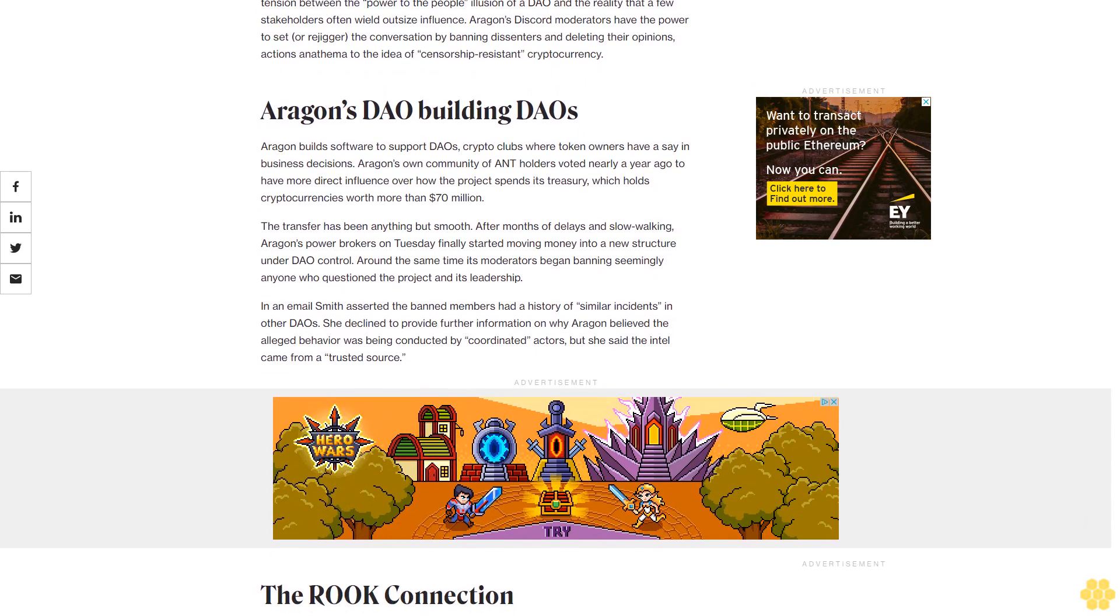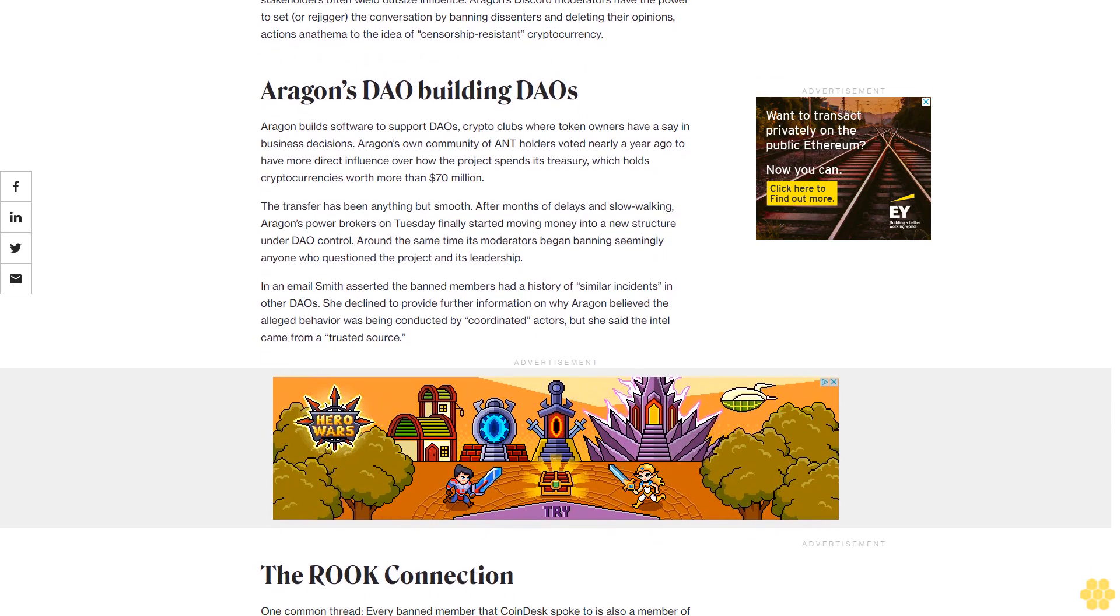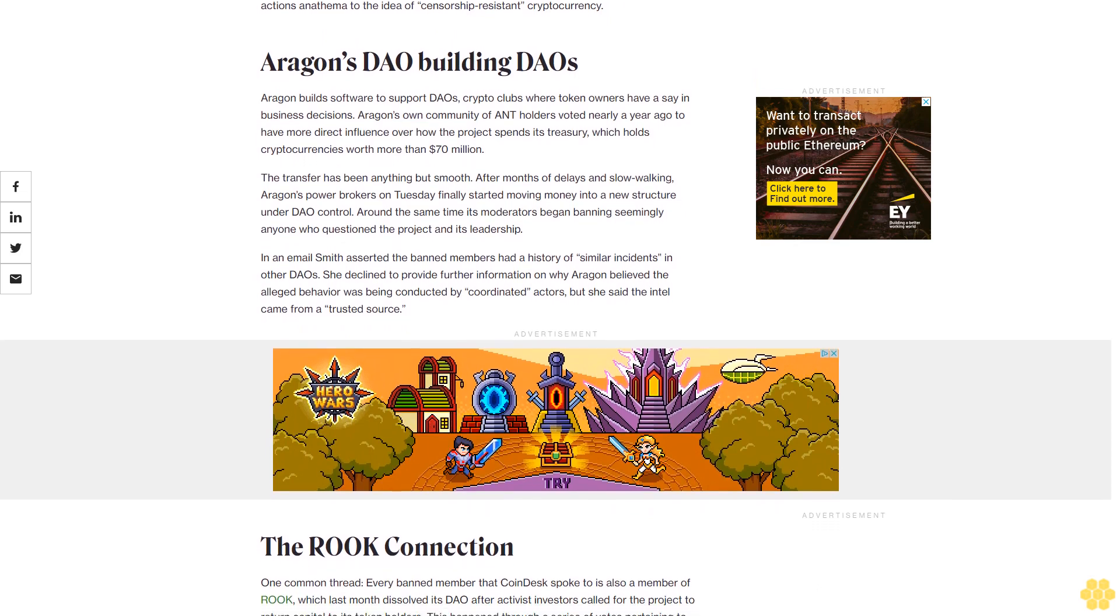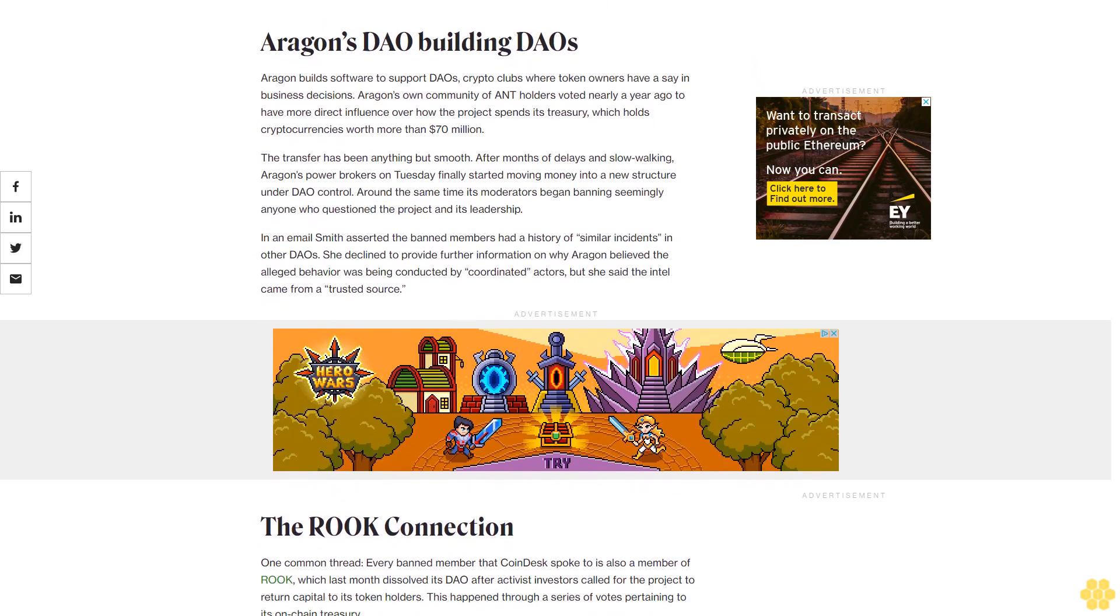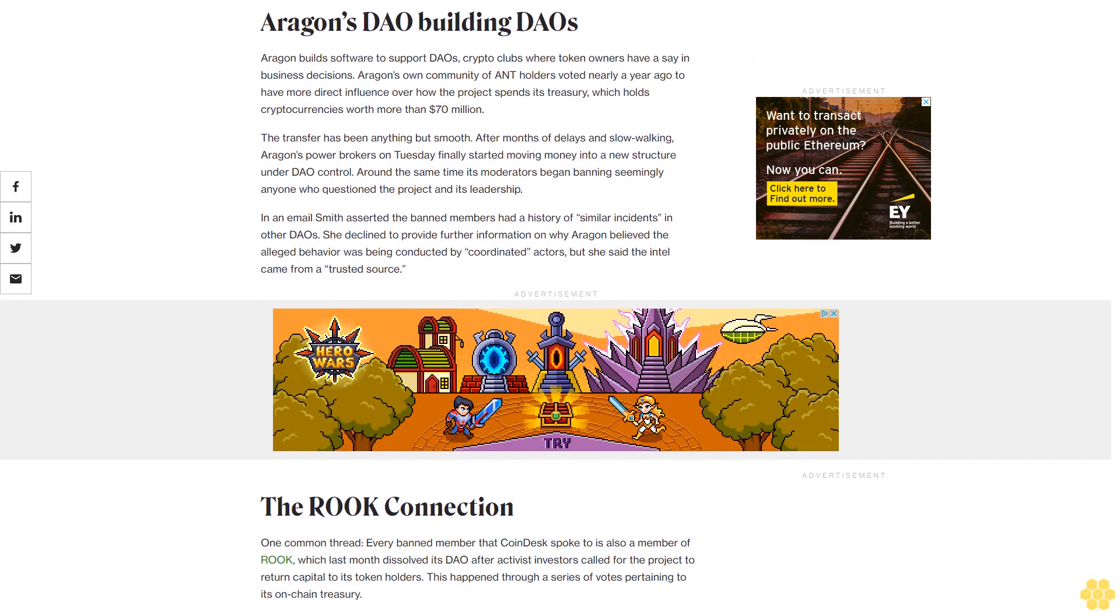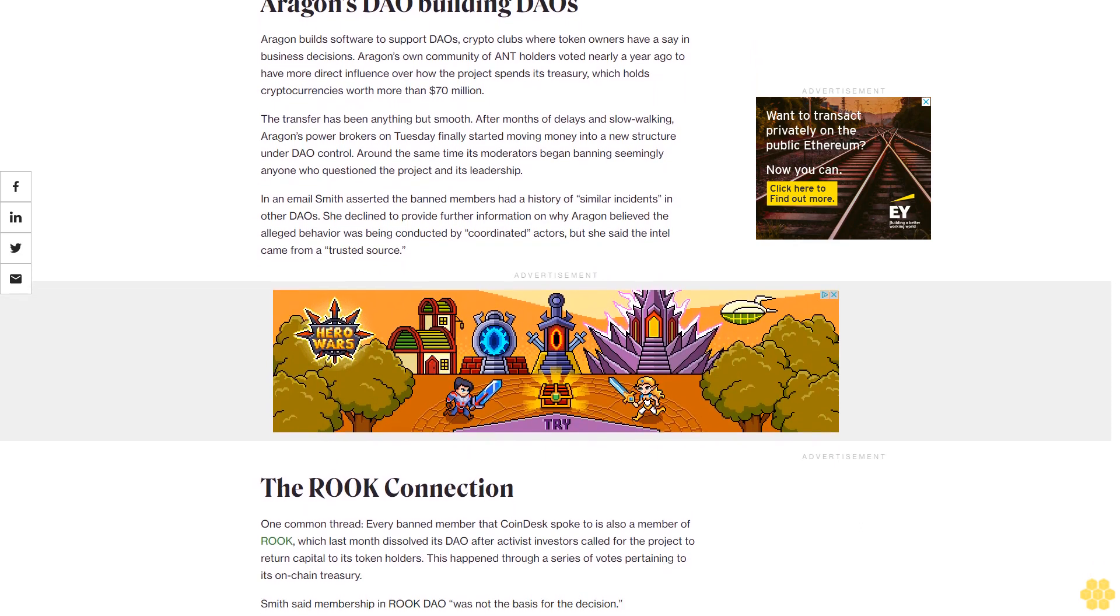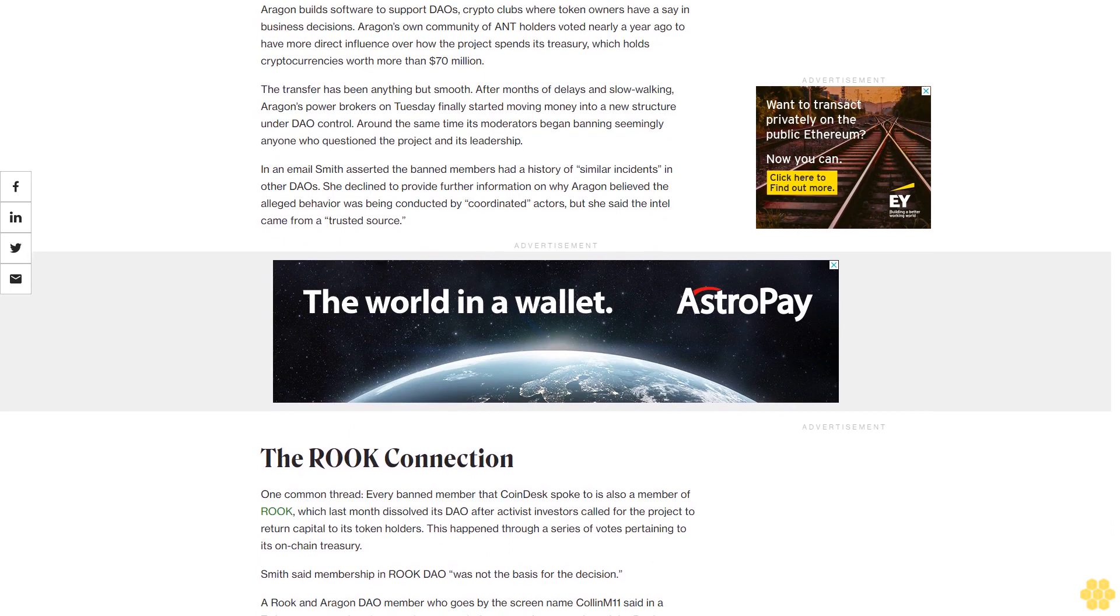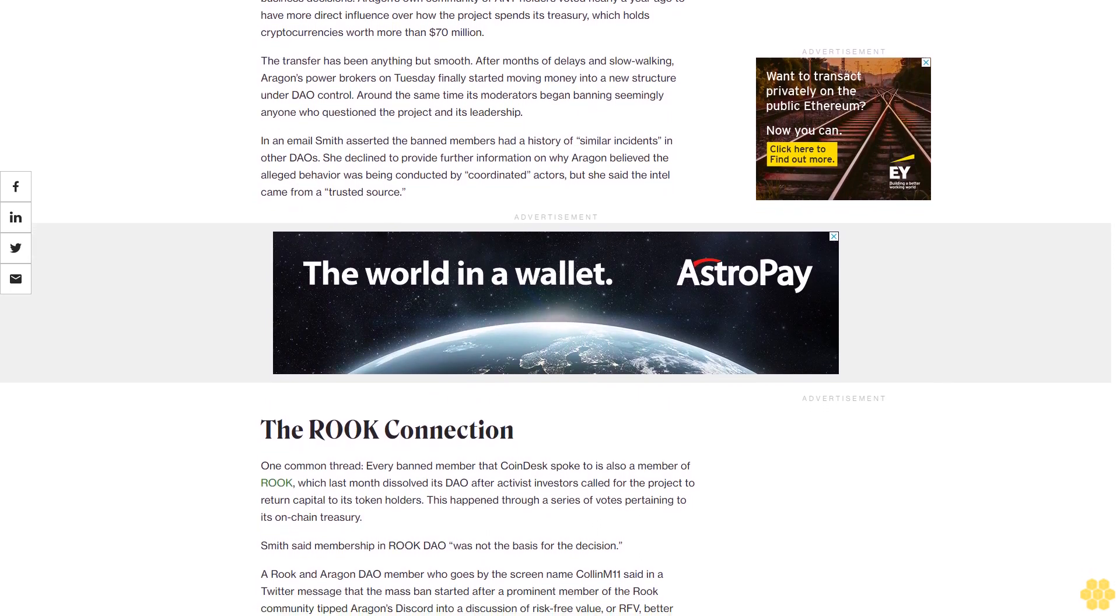Aragon's DAO building DAOs. Aragon builds software to support DAOs, crypto clubs where token owners have a say in business decisions. Aragon's own community of ANT holders voted nearly a year ago to have more direct influence over how the project spends its treasury, which holds cryptocurrencies worth more than $70 million.